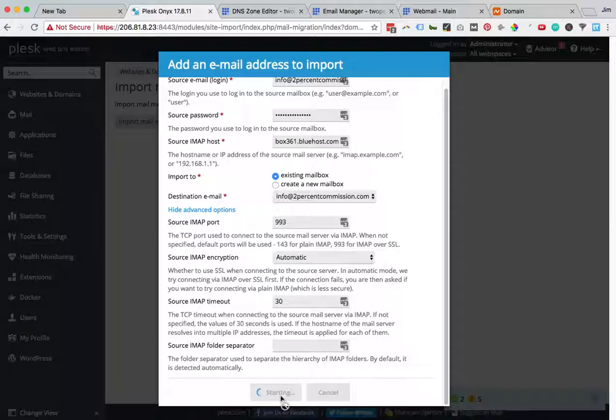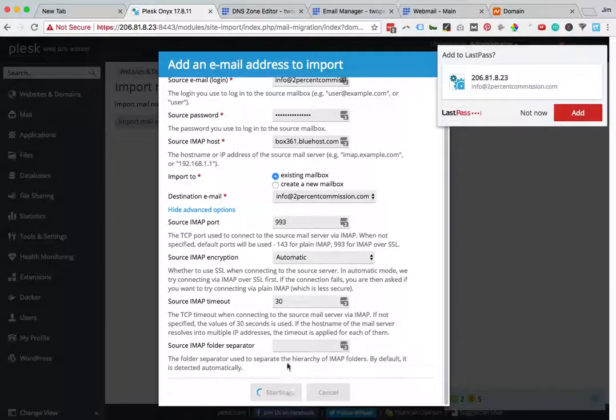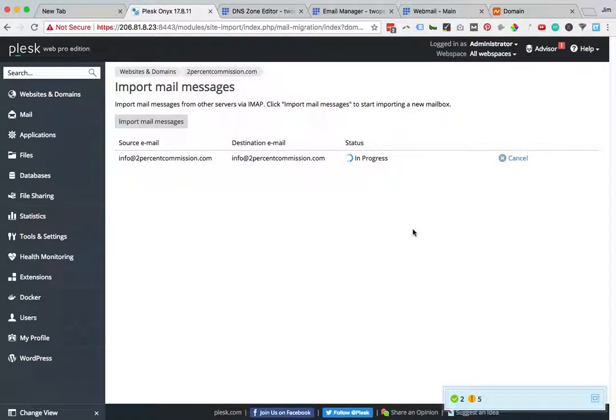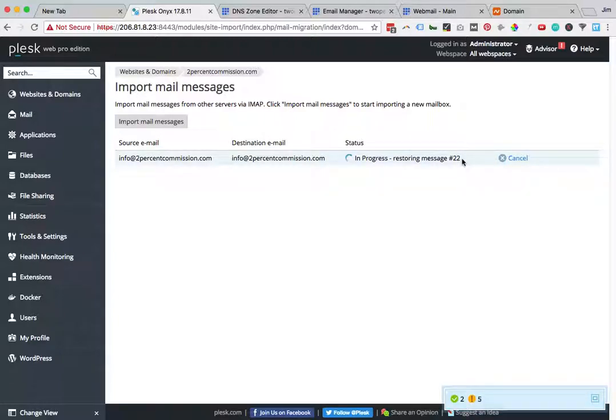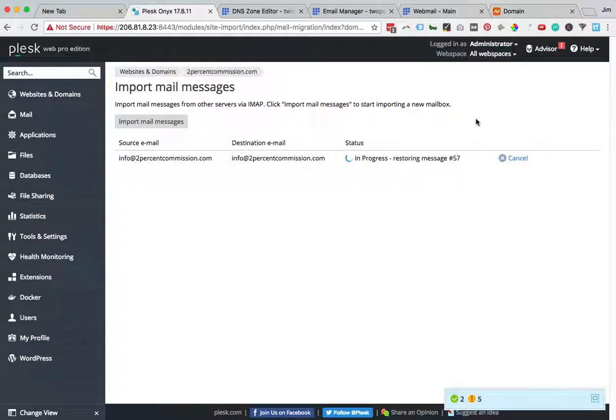It happens pretty quickly, depending on how much mail you have. It'll redirect to import mail messages and show you which messages it's importing. Once it's done, you'll get a little check box and it'll tell you that it imported. And that's it. Now you have your mail messages imported into Plesk.